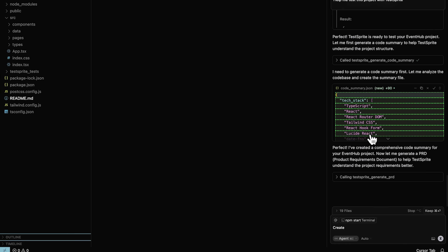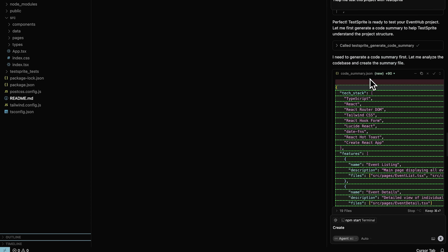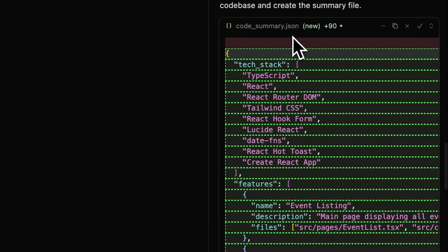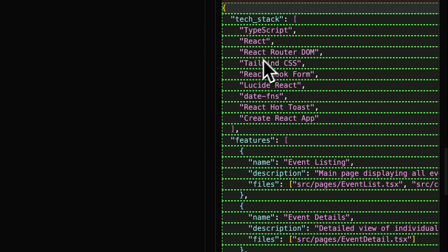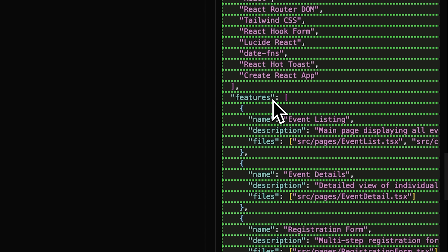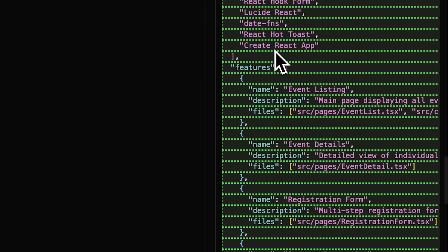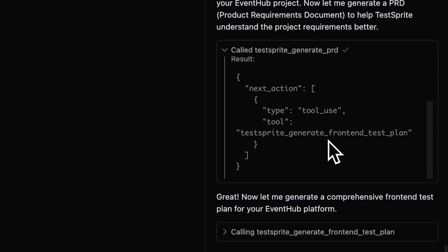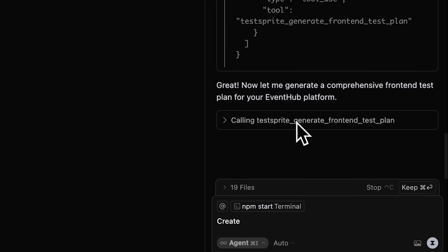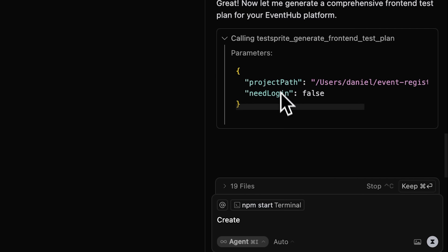First, it generates a code summary by scanning the entire codebase. It creates a summary file showing all the tech used in the project, like React, TypeScript, Tailwind CSS, and more. Then it creates and calls the TestSprite PRD, generates a front-end test plan, and keeps going.